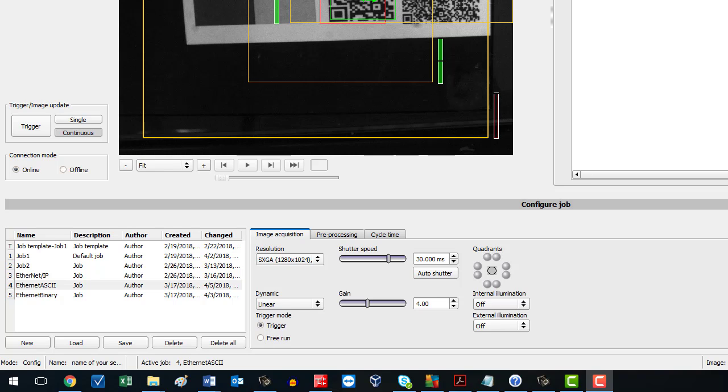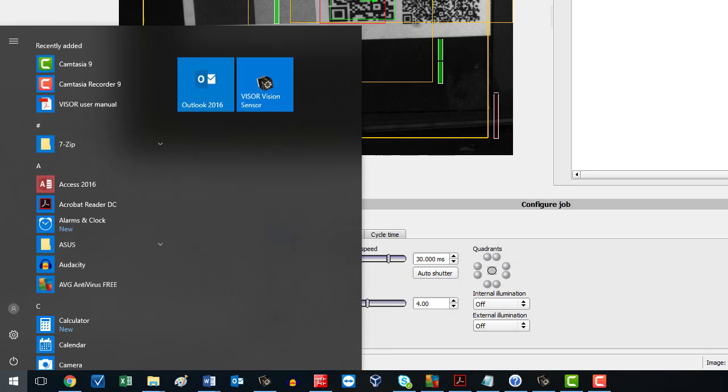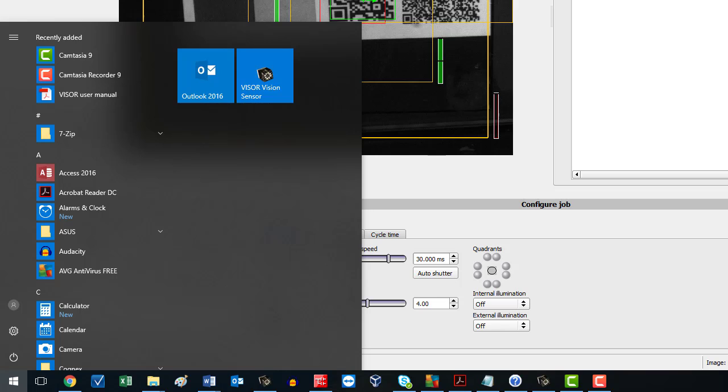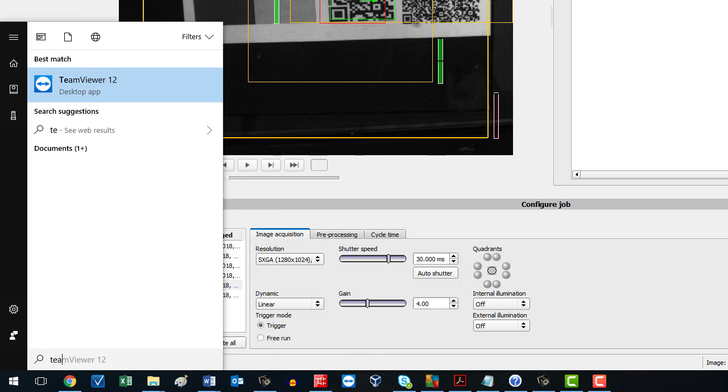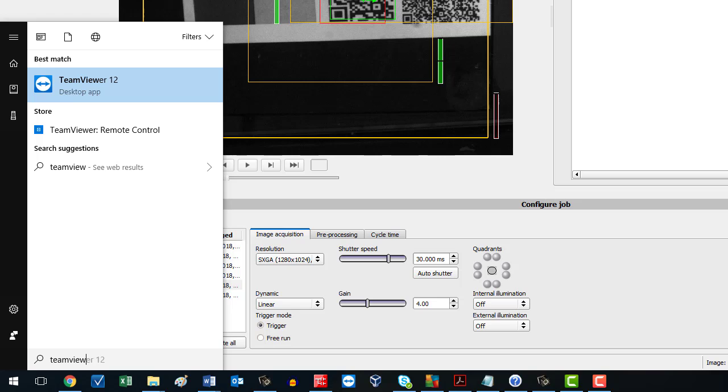To launch TeamViewer, tap the start button on your keyboard and start typing T-E-A-M-V-I-E-W with no spaces. In your search results you'll find it, then click on it.